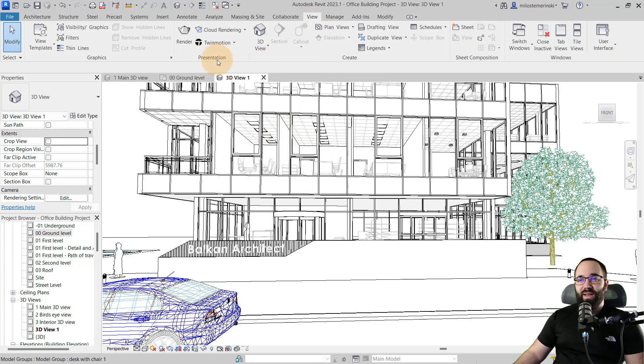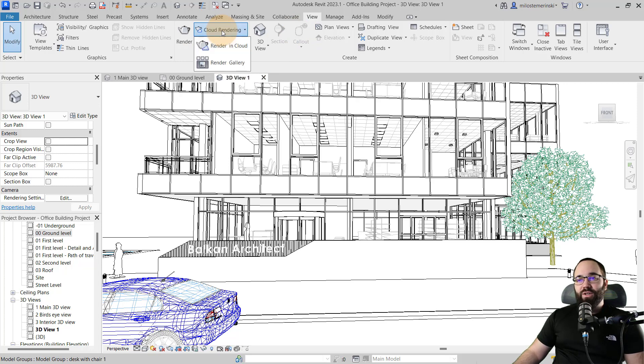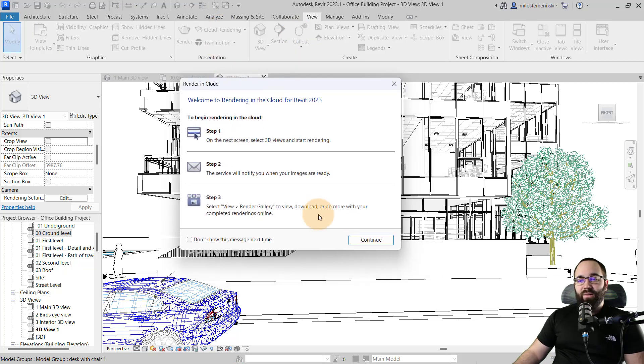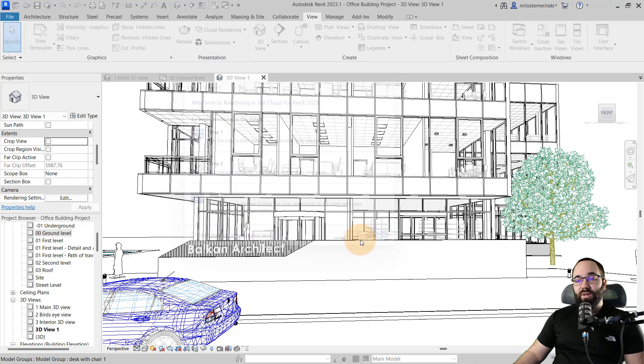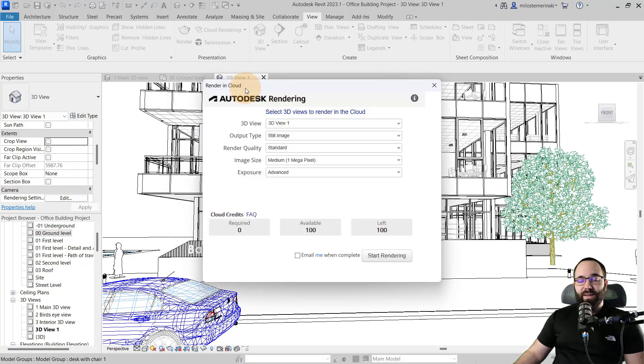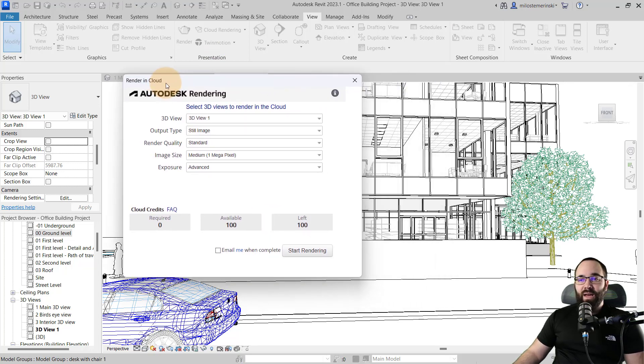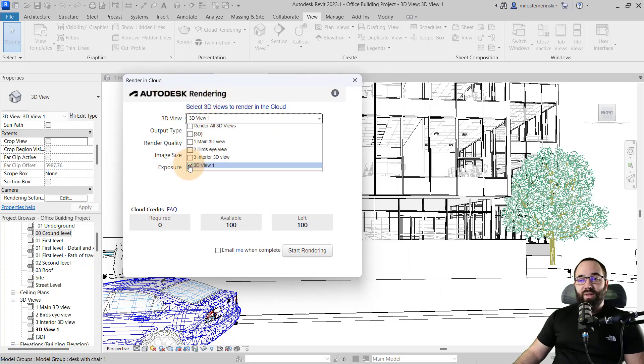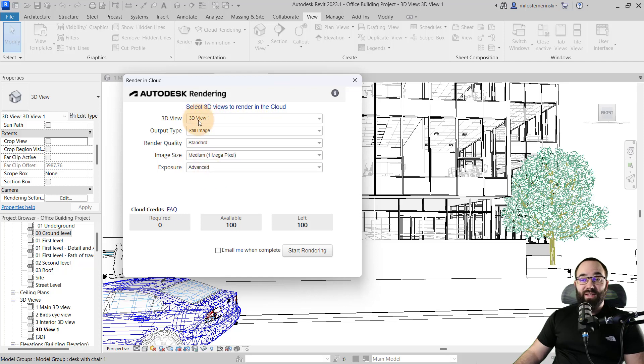You then want to go to the view tab. And then here under presentation, we have cloud rendering. You're just going to open that up and then go here to rendering cloud. Then we're going to hit continue and then here we have some settings. So you have to have obviously your Autodesk account and be logged in.